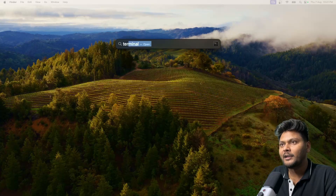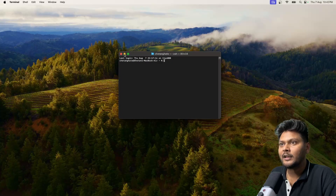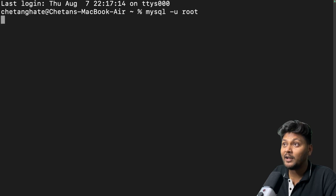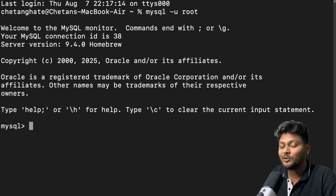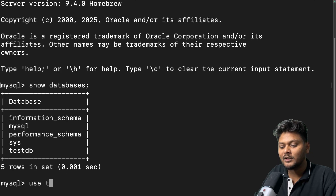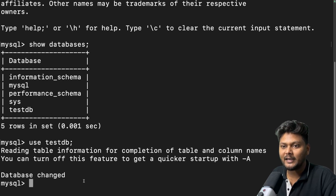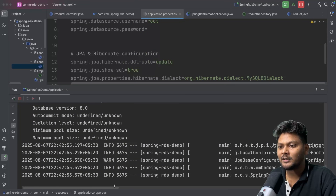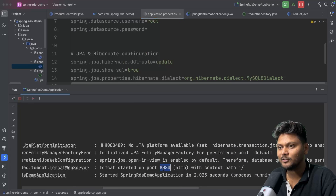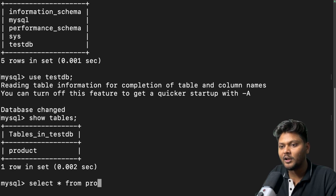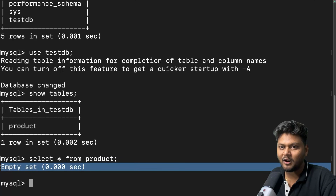Let me bring up my terminal. I'll zoom it a bit so it's clearly visible. I'll hit the command to start MySQL: mysql -uroot to start as root user. MySQL started. Now I'll say show databases — we have test DB. I'll say use test DB and we are inside the database. Now I'll go ahead and start the application. The application came up just fine and is running on 8080. Now if I say show tables, we have the product table. And if I say select star from product, we get an empty set — nothing inside product because it was just created.